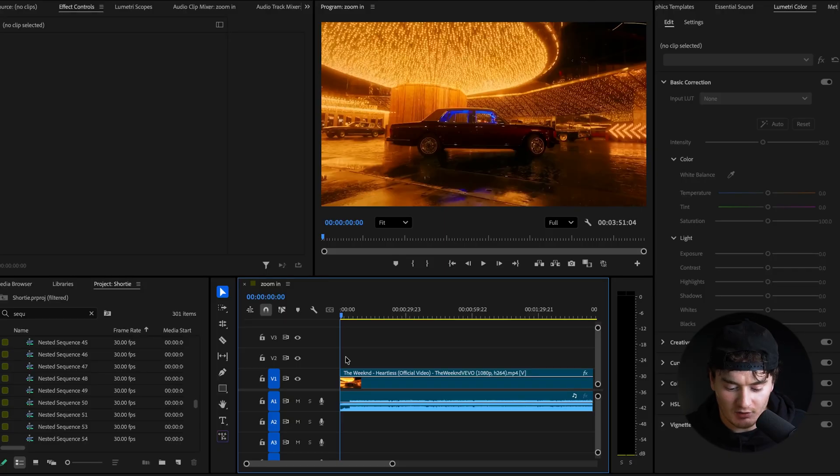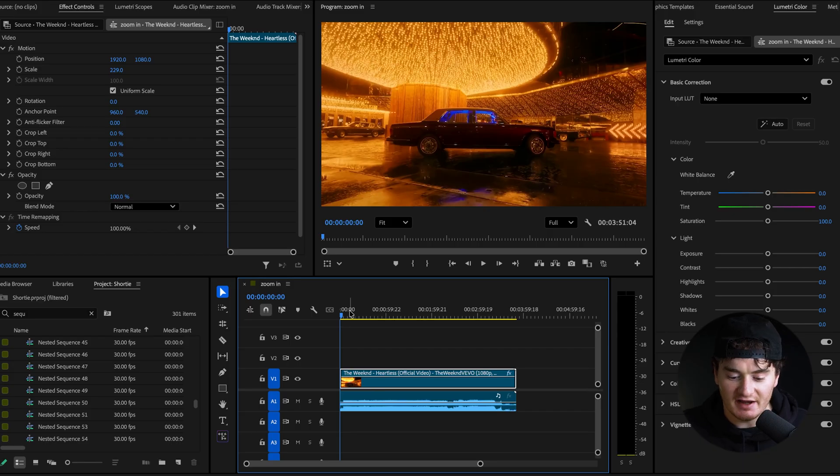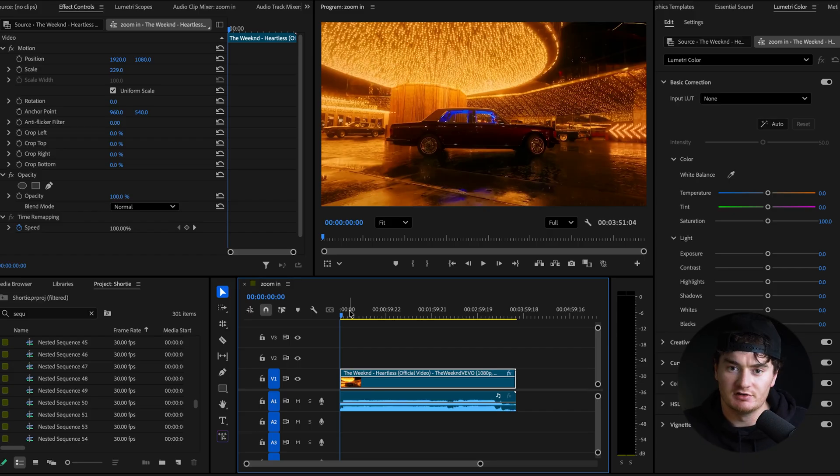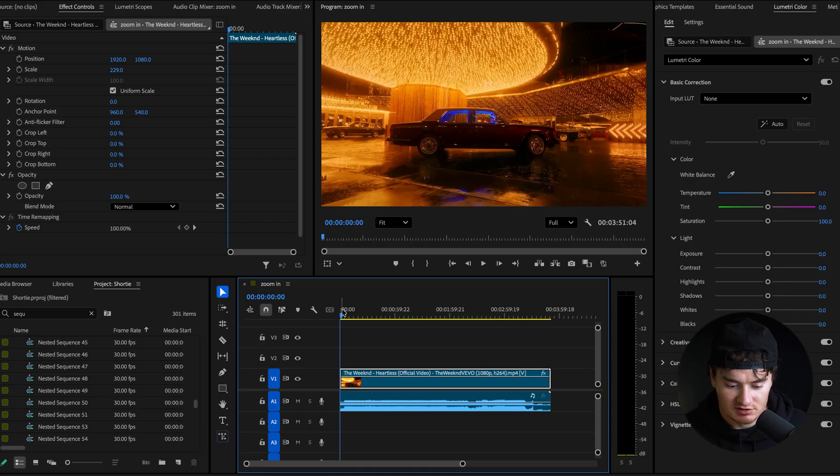I'm in Premiere Pro and I dragged in my clip, what I'm going to be cutting up to achieve this effect. I'm using this weekend music video, but you can literally use anything, any clips. This will work on whatever you want.